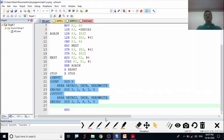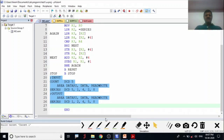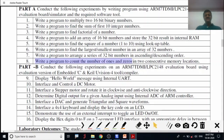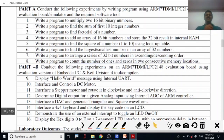You can change the count and use any number of elements — more or fewer than five. The same method works for 32-bit, 16-bit, or 8-bit numbers. In the next session we'll look at the eighth experiment: a program to count the number of ones and zeros in two consecutive memory locations. Thank you.